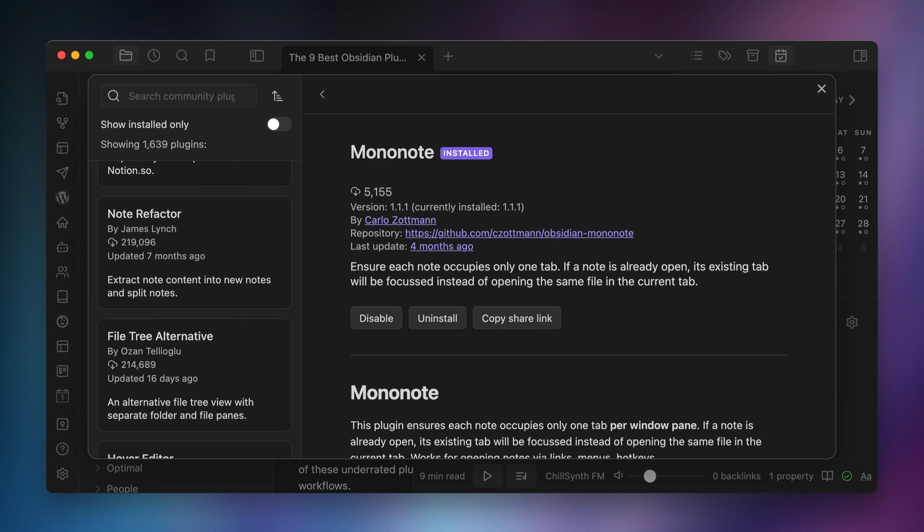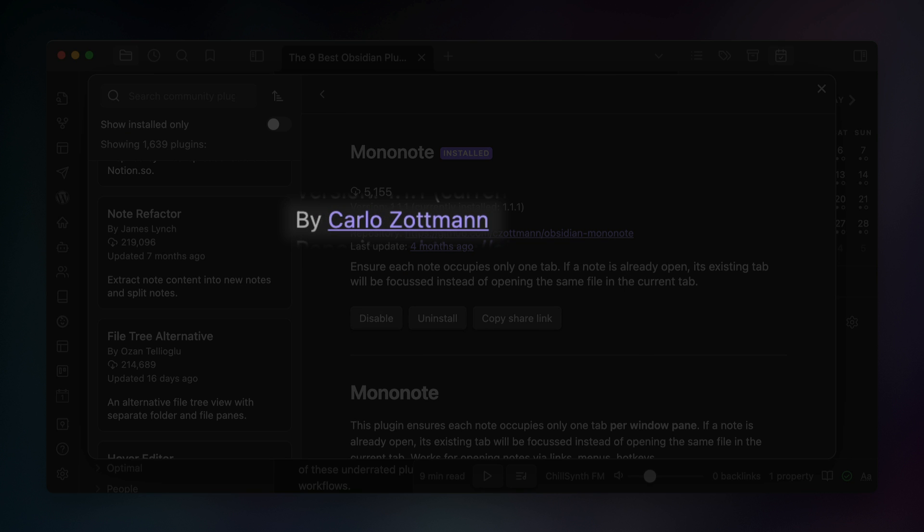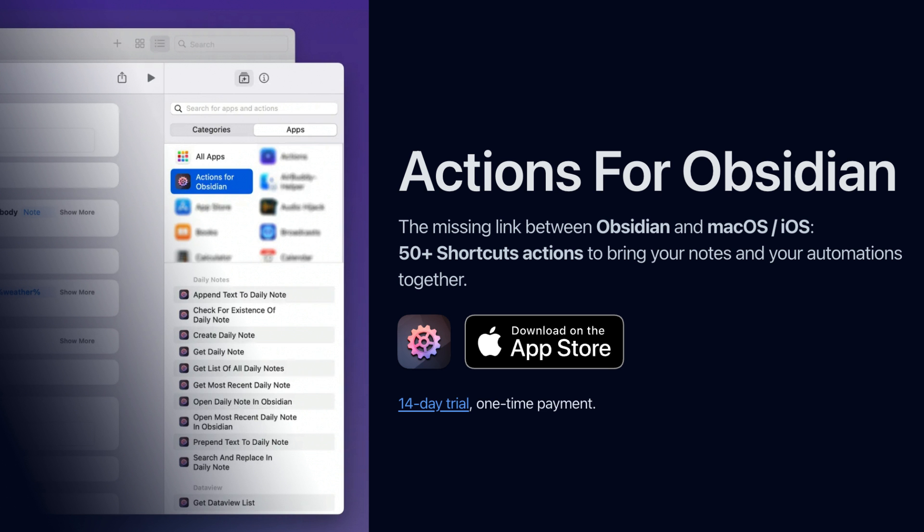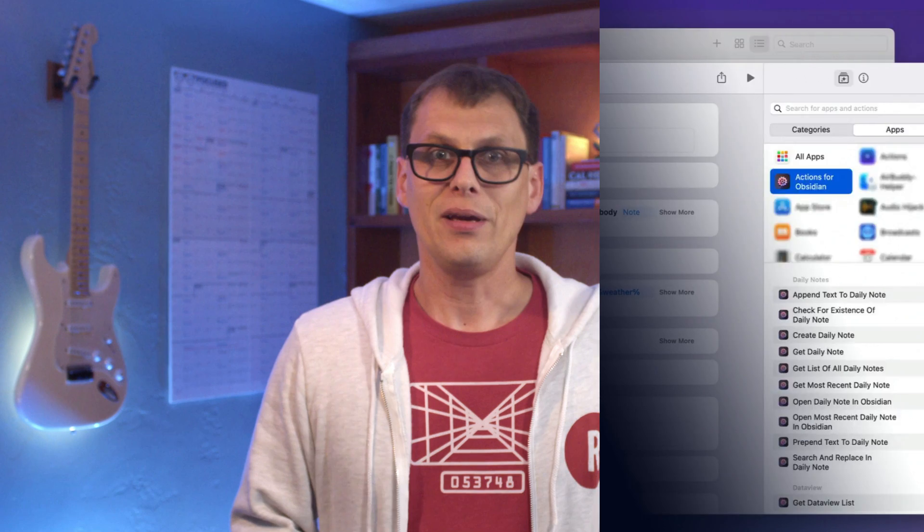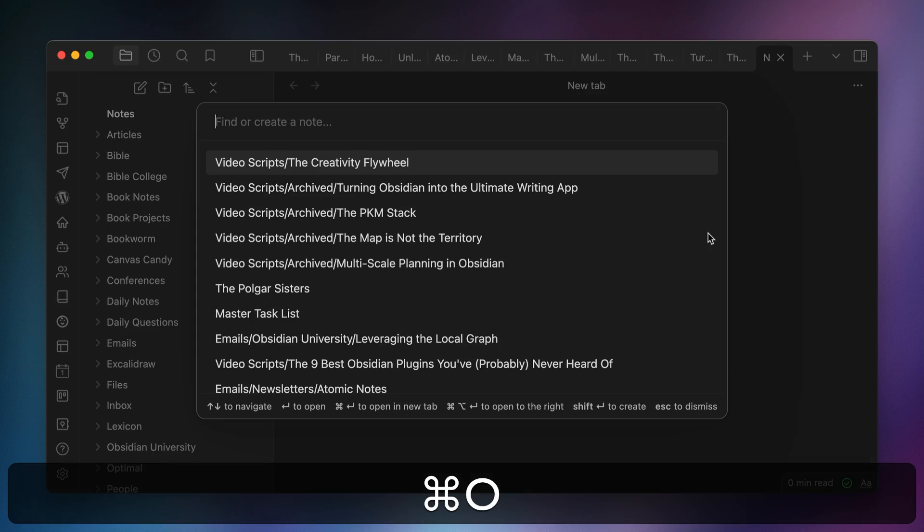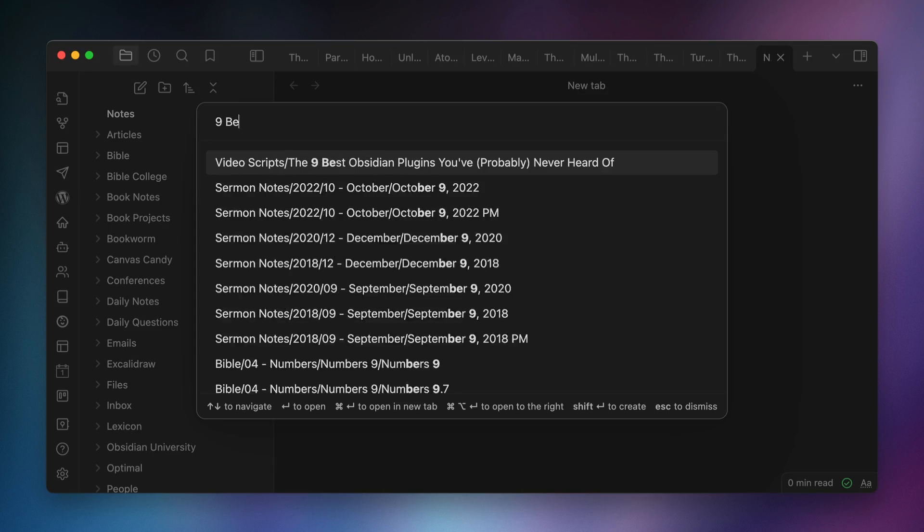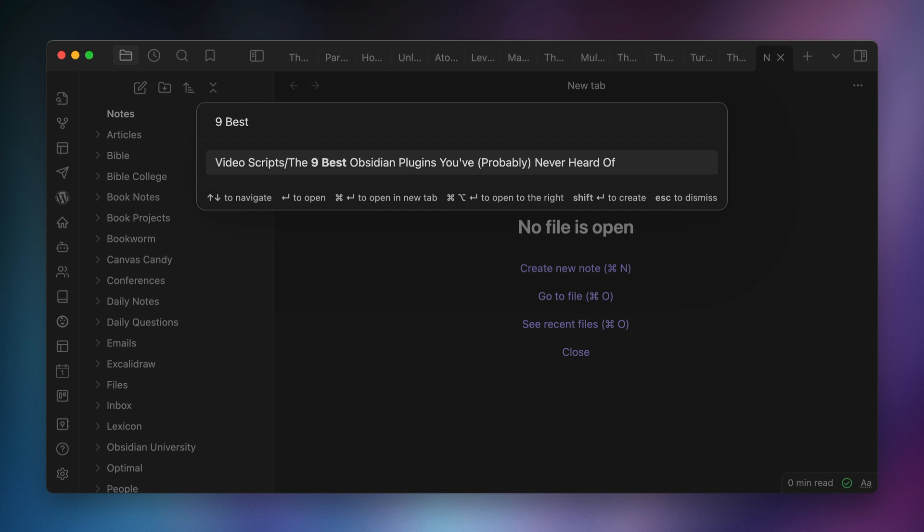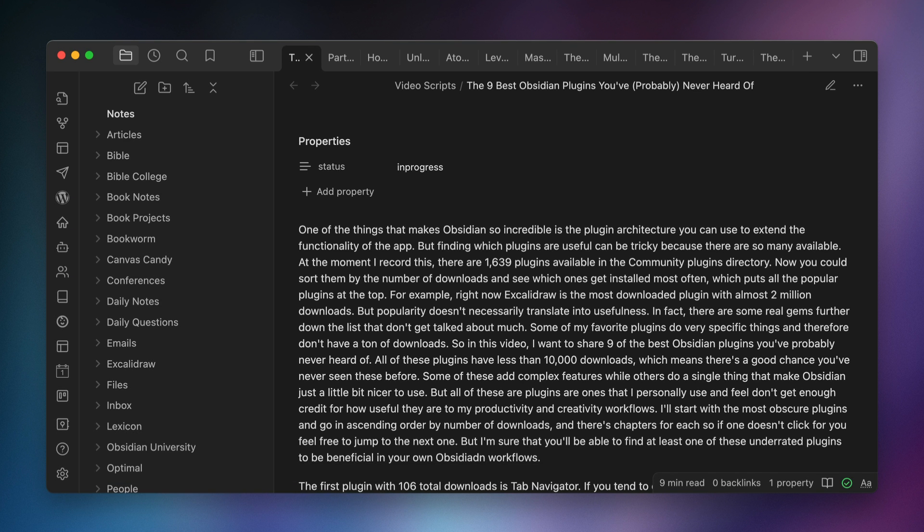The sixth plugin is the MonoNote plugin with 5,155 downloads. This plugin is actually developed by Carlo Zottman, the author of the Actions for Obsidian tool that I demoed in my daily notes journaling shortcut video. This plugin is very simple. It does one specific thing. It automatically closes duplicate tabs. So for example, if you attempt to open a note in a new tab while you already have the tab open somewhere else, this plugin will close that tab and take you to the active tab with the note or file that you're trying to open. This keeps your tabs a little bit more manageable by preventing you from opening up a bunch of duplicate tabs that easily get lost when you have a bunch of tabs open and you can't remember where things are.